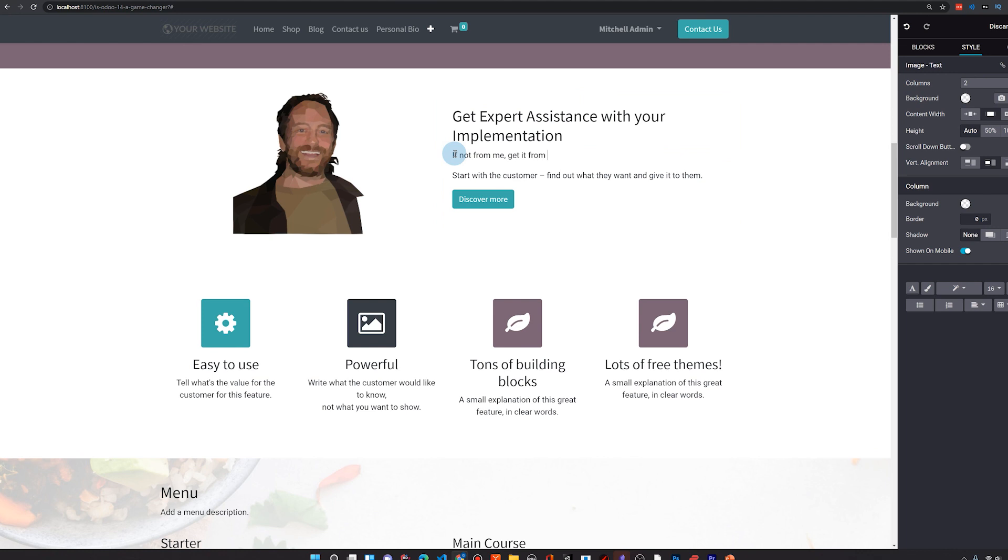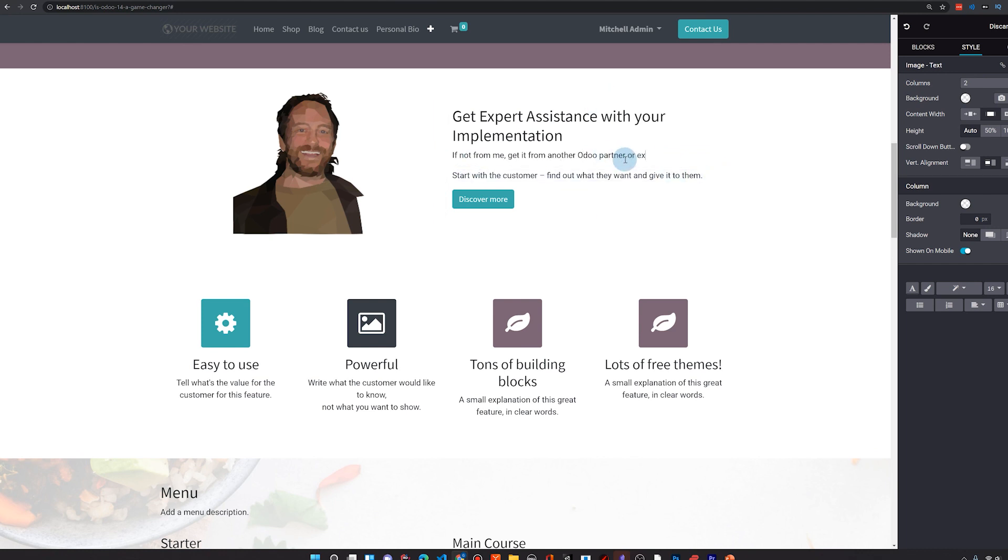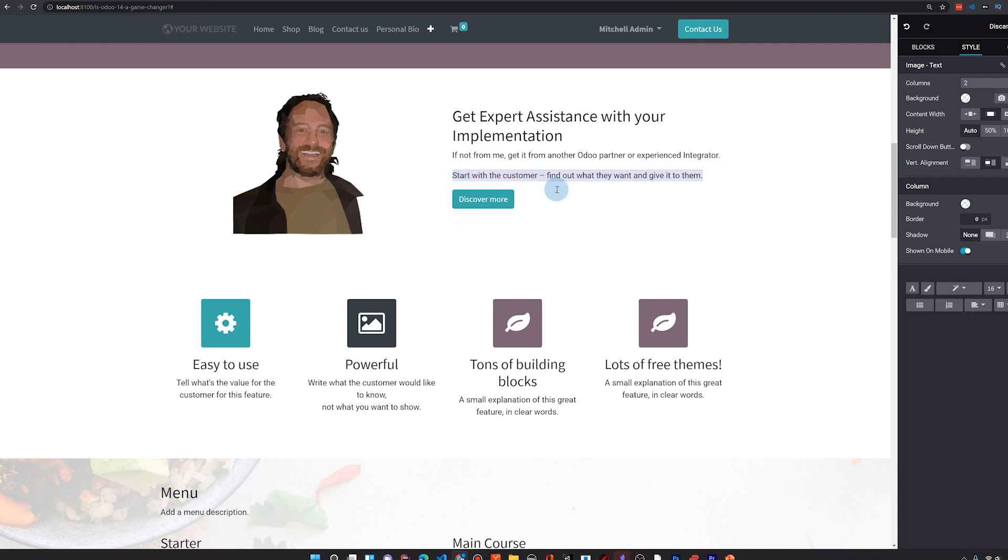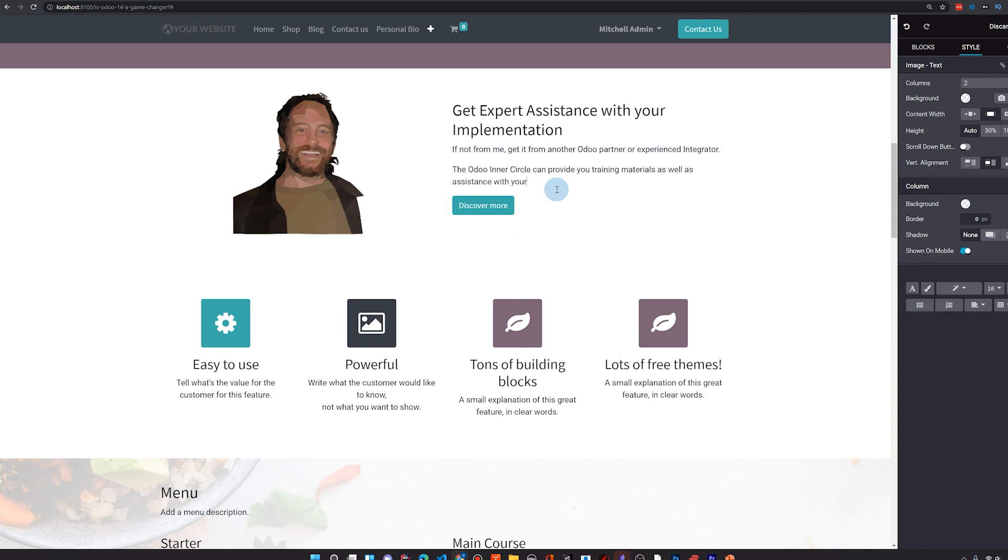So what I do is I have courses that have do-it-yourself lectures, and they will help you get far in learning about Odoo and help you start building out your system. I also bundle in workshops and one-on-one strategy sessions so you can make the right decisions when you're building out these systems.